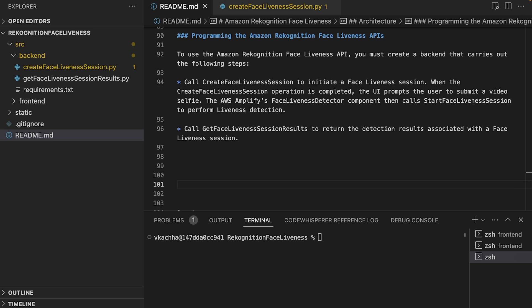Let's first create the backend for CreateFaceLivenessSession. The CreateFaceLivenessSession API operation creates a Face Liveness session and returns a unique session ID.